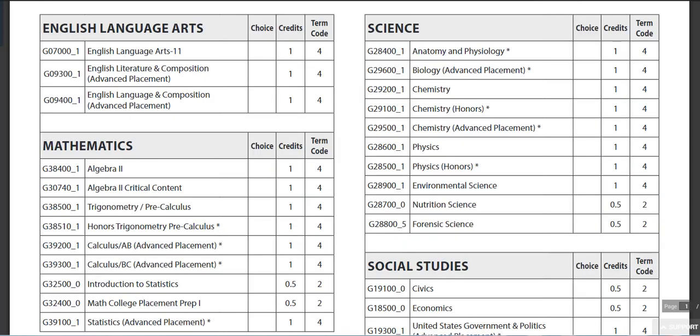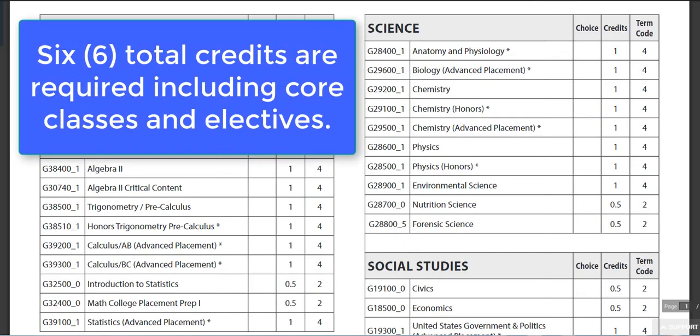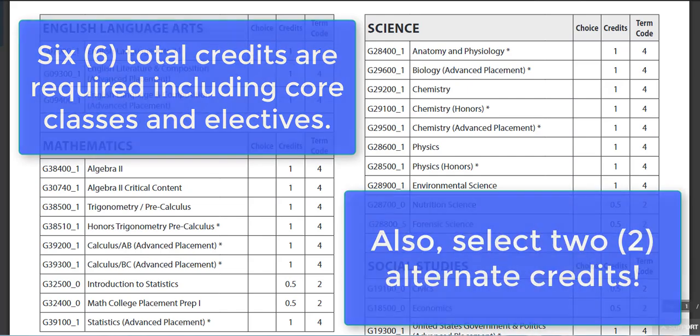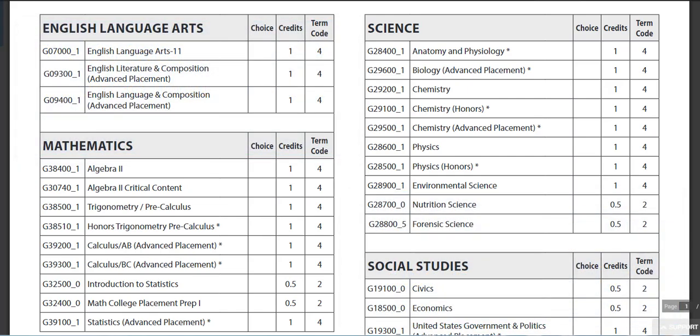When selecting courses, you will need to select a total of 6 credits and 2 alternate credits, or second choice credits.